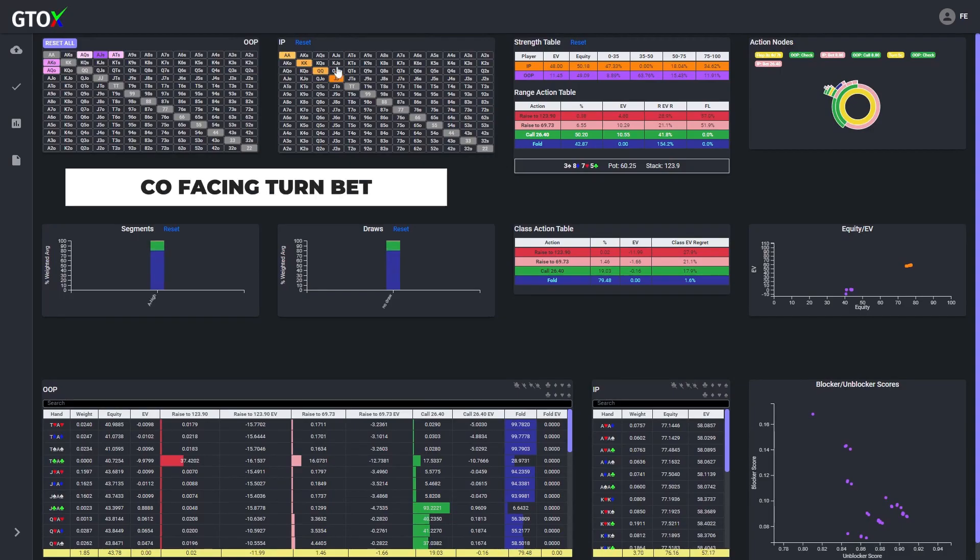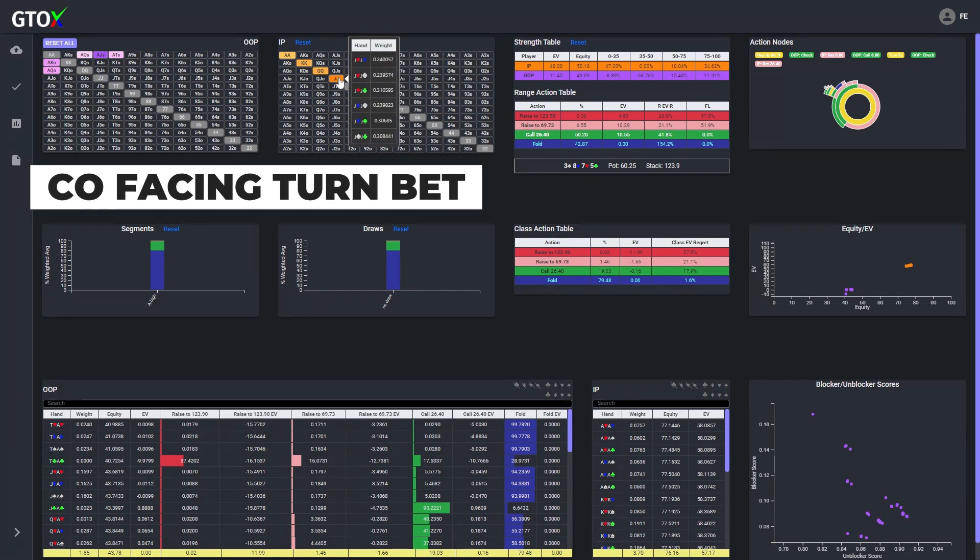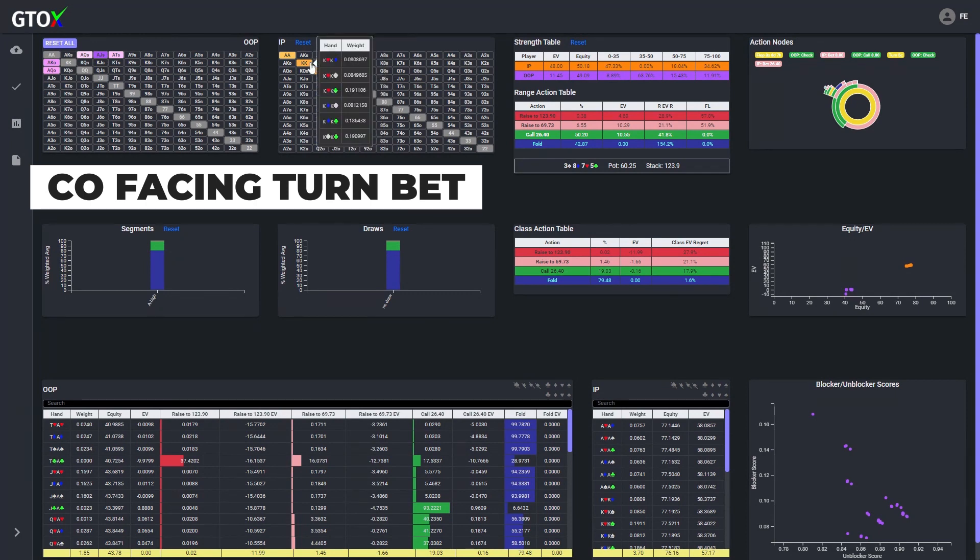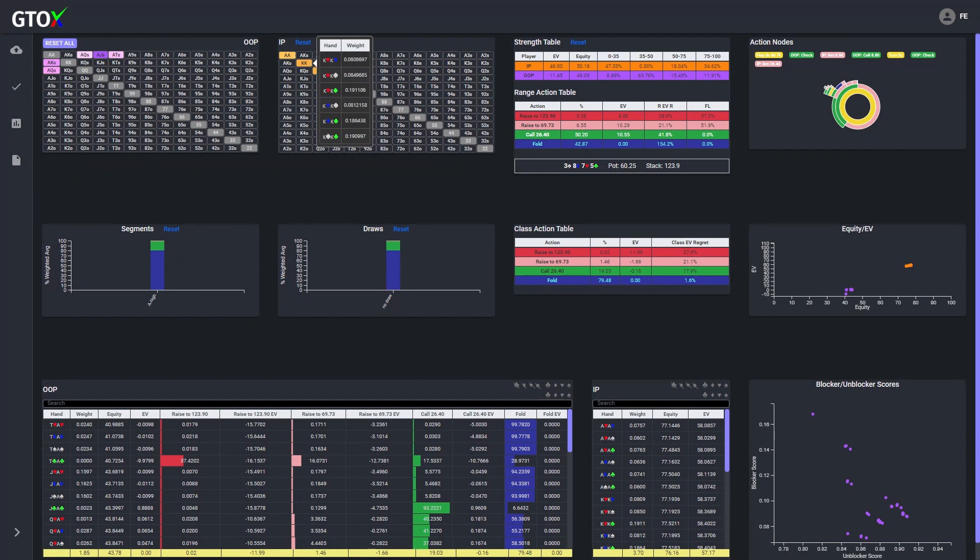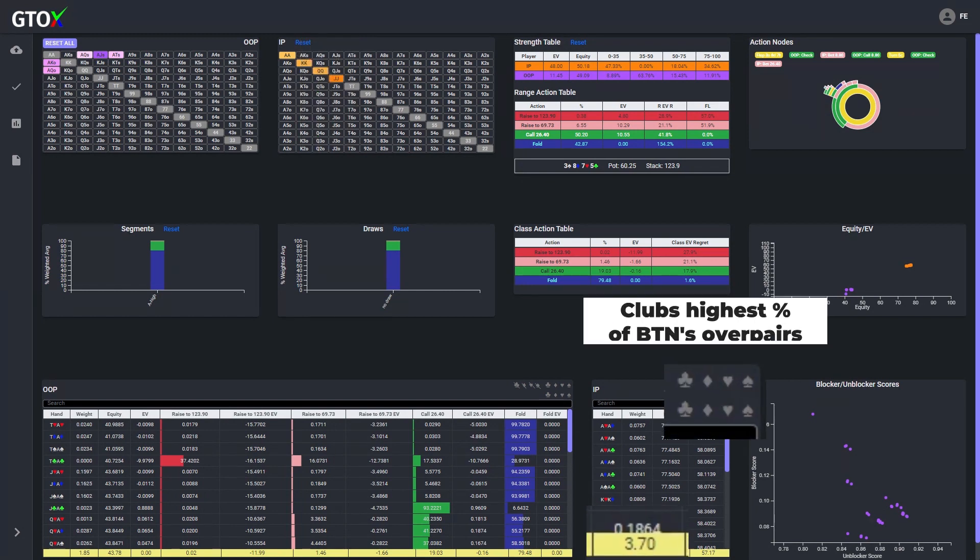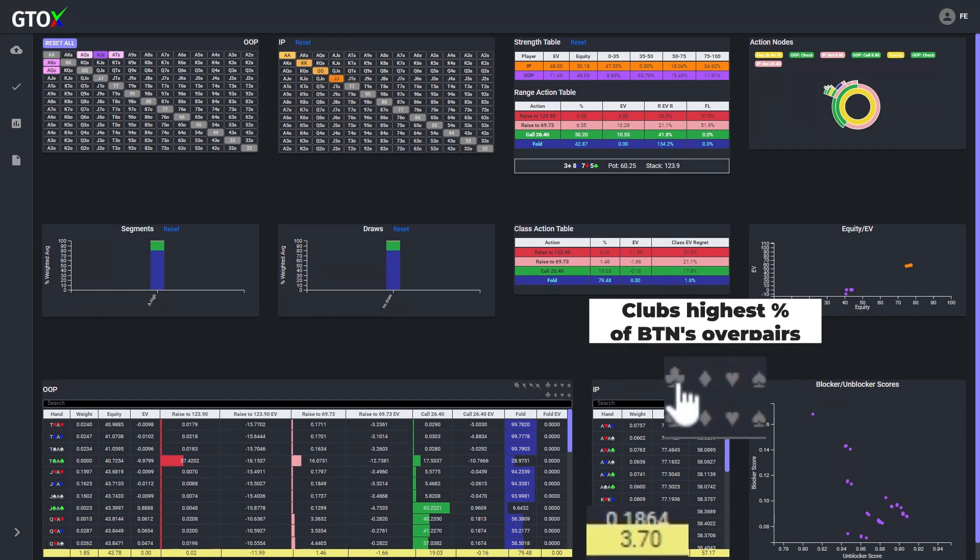Hence, when the cutoff holds ace-jack of clubs on the turn, it is blocking a greater proportion of overpair combos in the button's range compared to ace-jack of spades, diamonds, or hearts. And thus, by virtue of card removal, the cutoff's likelihood of facing a stronger hand is decreased, which means he should have a greater incentive to call.